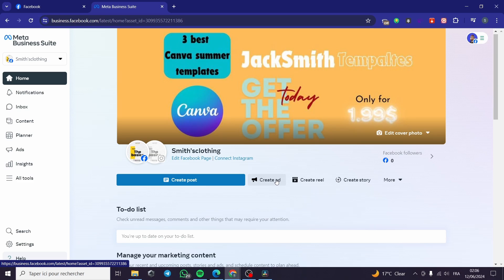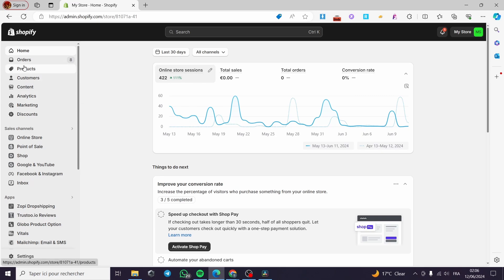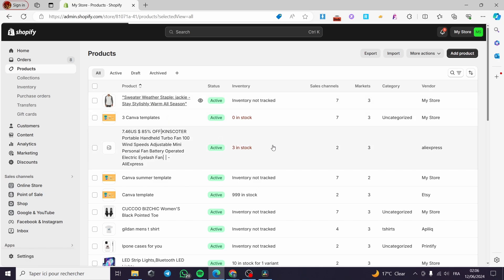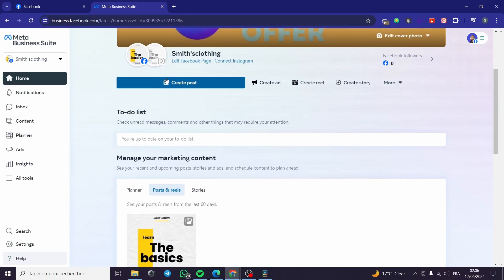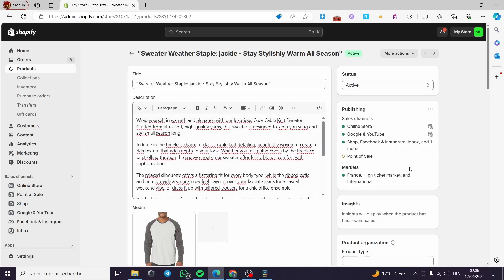The last thing to do is copy your Shopify products — images, descriptions, and prices — and post them on your Facebook page. You can then create ads or reels for those products, and also launch stories. That was all for today's video — thank you guys for watching, and hope to see you soon on the next one.